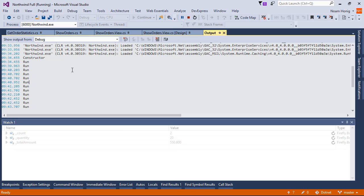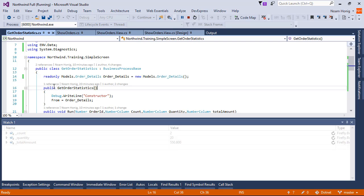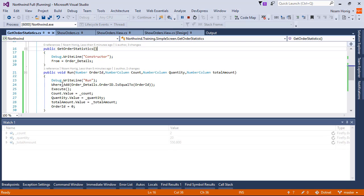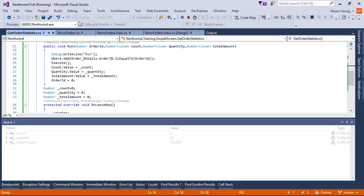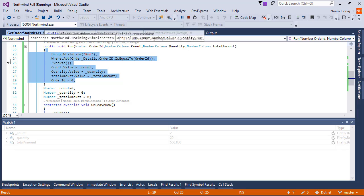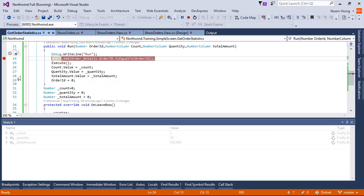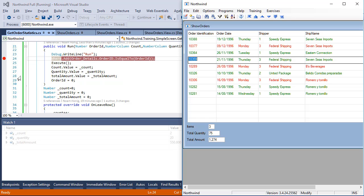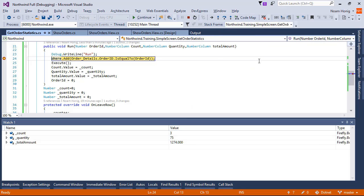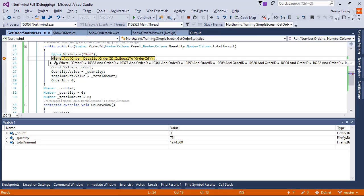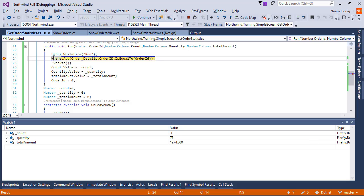First one, if we review the getOrder statistics, we can be aware that every time we run it, this code gets executed. Specifically, the where. Let's put a breakpoint over here and see what happens after we run it for the tenth time. Okay, we are always adding to the where.